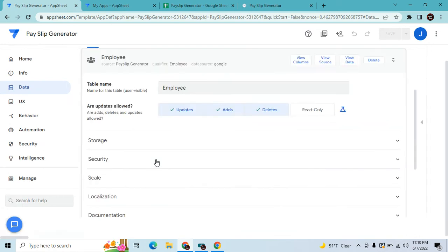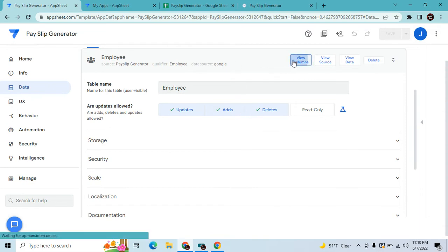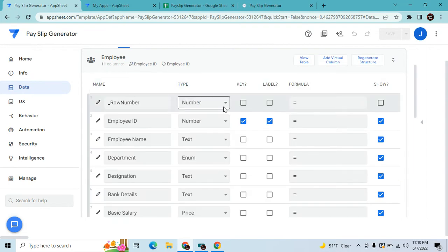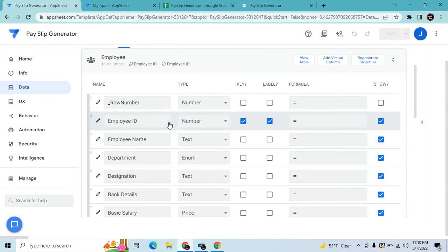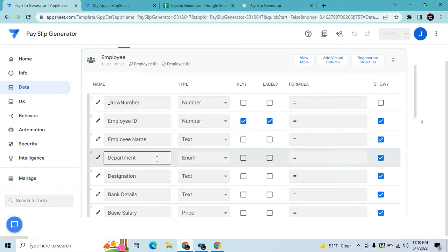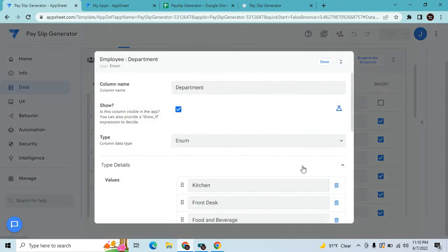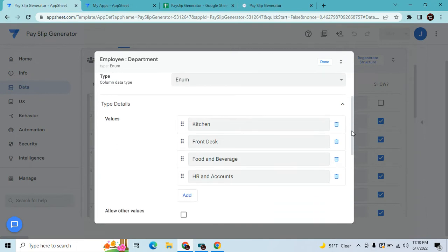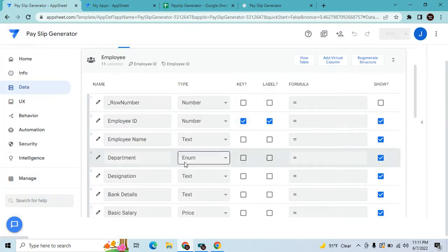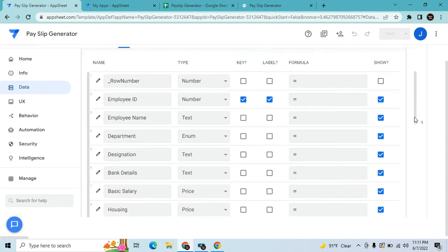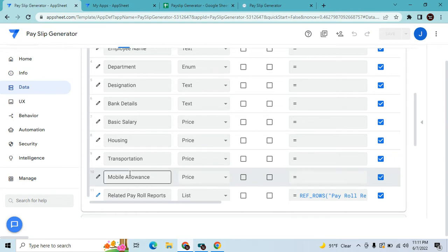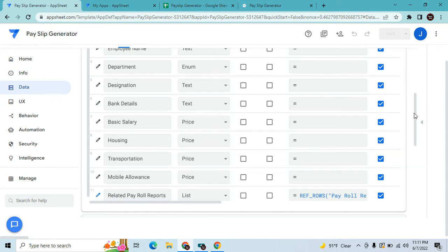Let's review the employee table. You can add, update, and delete as you like. In columns, my row key is the employee ID — this is the unique number to avoid duplicates. Then employee name, department (set as an Enum so you can add departments), designation, bank details, basic salary, housing, transportation, and mobile allowance.